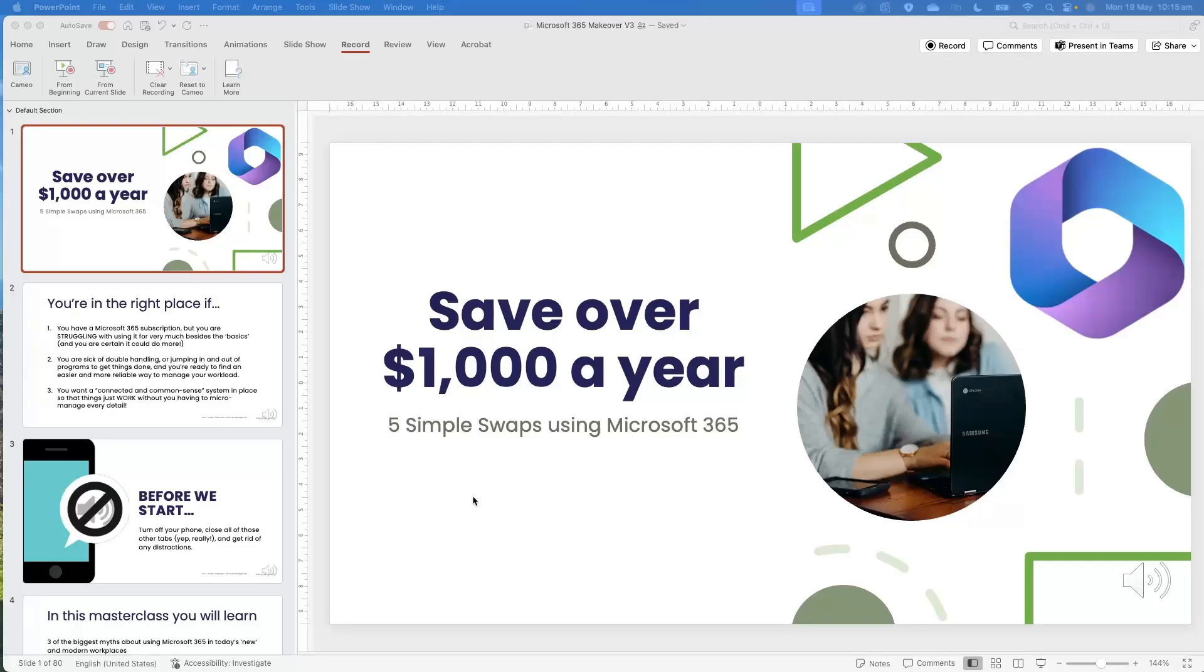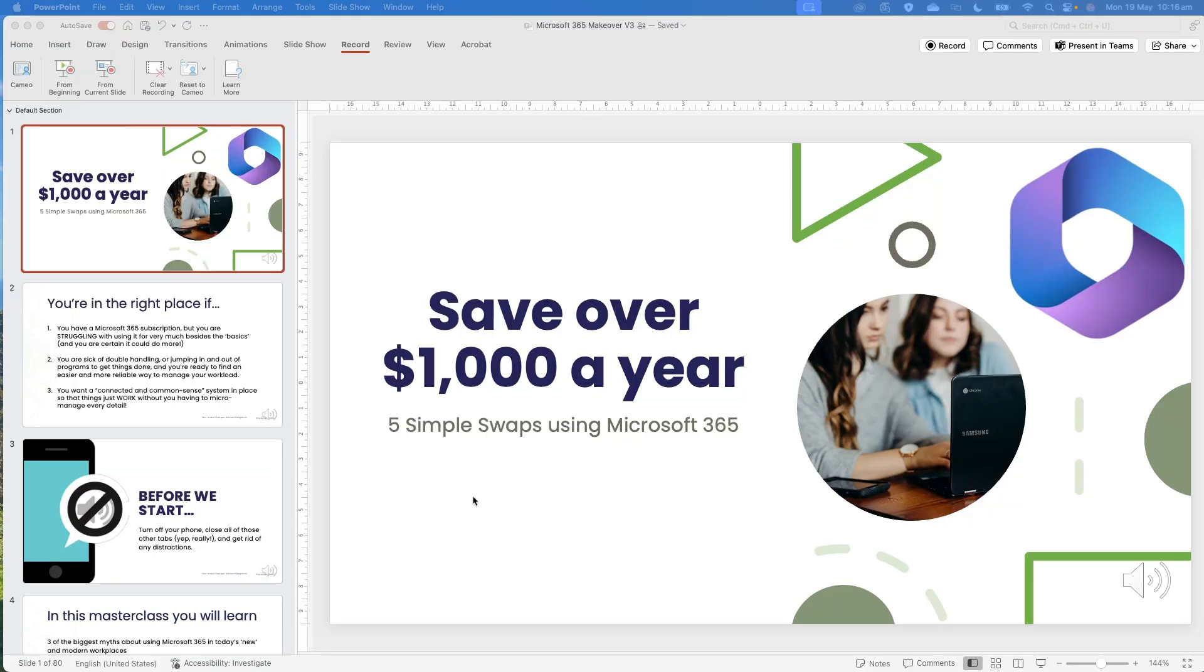Hey guys, it is Marianne from Thrive and welcome to my channel. Now, in today's video, we are going to have a look at how you can record a voiceover inside PowerPoint to allow you to narrate an individual slide or an entire slideshow.